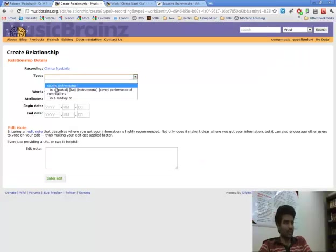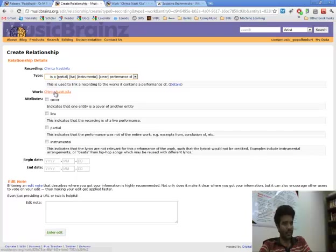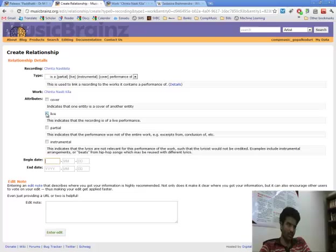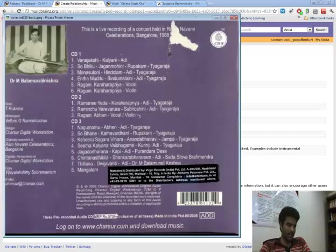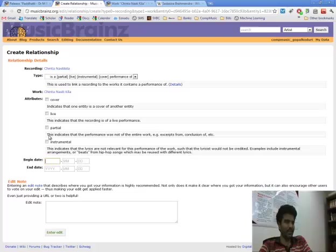So this is a performance, this particular recording is a performance of this work. And here we have to mention the date where it is performed. And if it is a live performance we have to check this. So we see on the cover art that this is a live recording. So we check the live part.